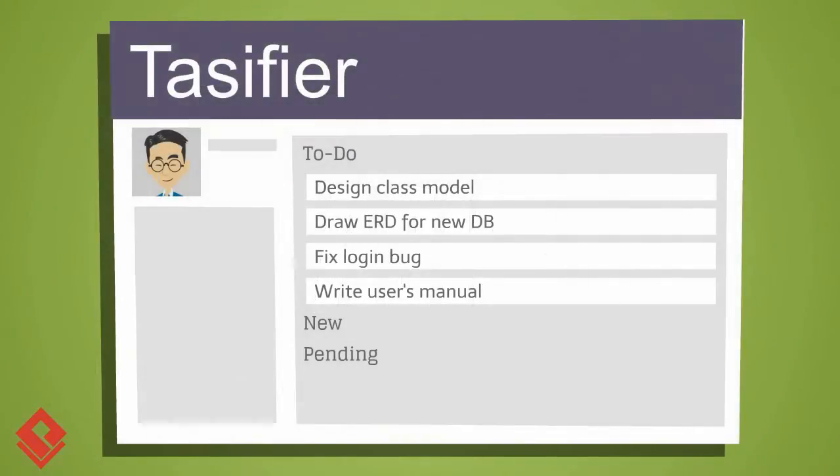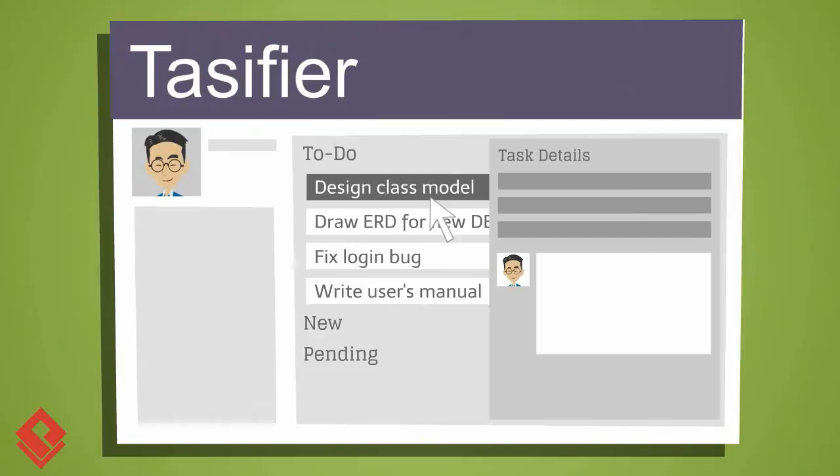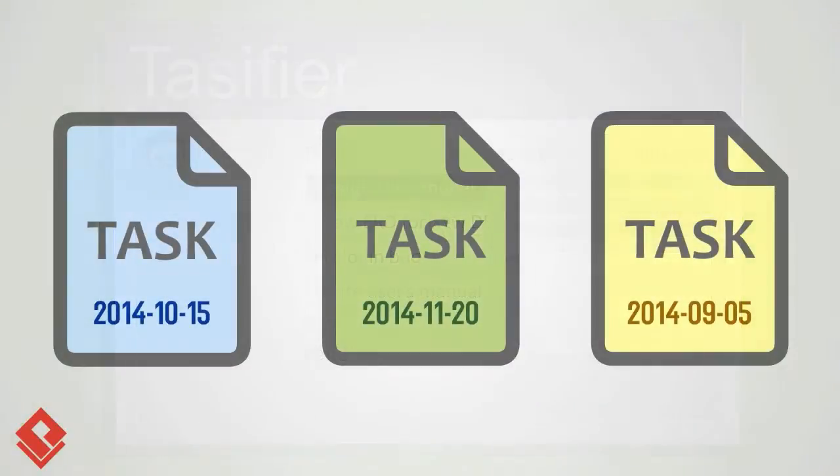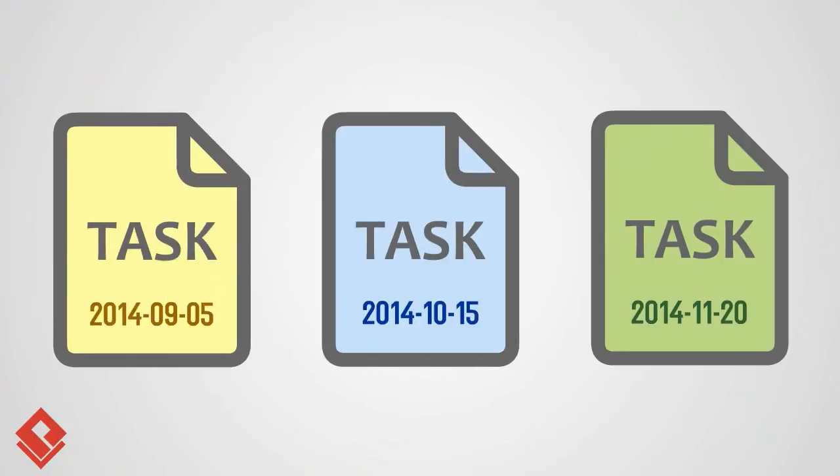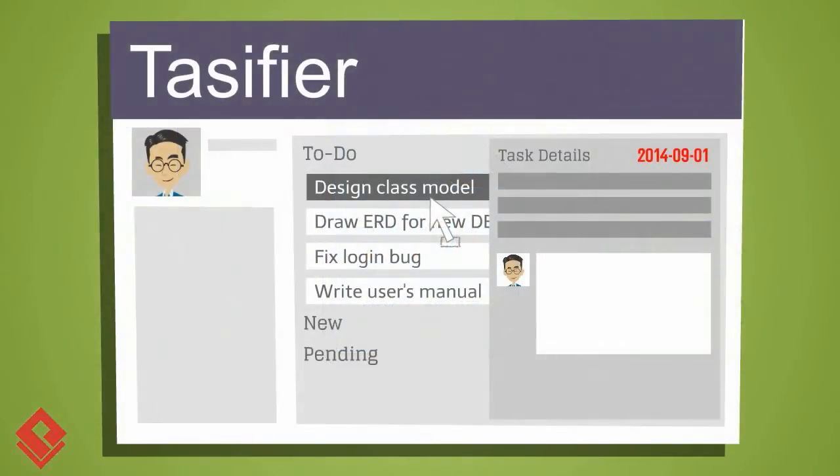In Taskifier, you can assign a due date to a task. When you receive many tasks, you can prioritize them based on their due dates. To prioritize tasks is simple. You just need to use your mouse to drag and drop.